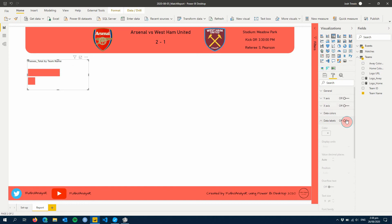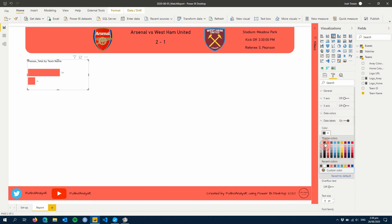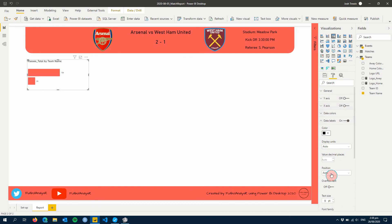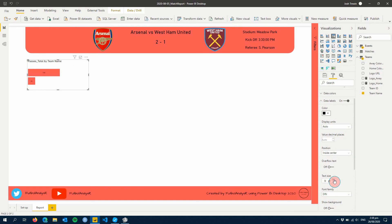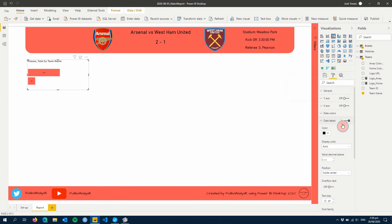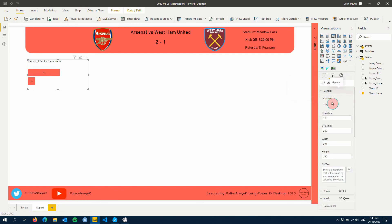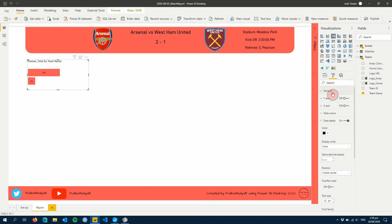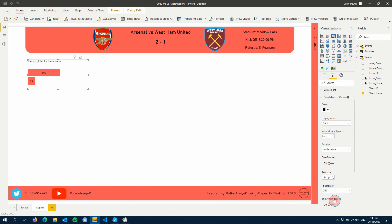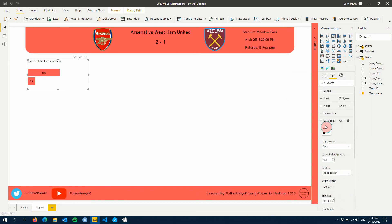Next thing we want to do is add some data labels. Let's make these black, and then let's position these inside the center of the bar and make them a bit bigger. What you'll see is this here, this is just saying that it's going to reduce the size of the text as it's a responsive visual. We can turn that off so then we can make this text bigger than what it was limited to before. So now we can exceed it. Easy. The last thing to do, let's just change our title so it's passes complete.